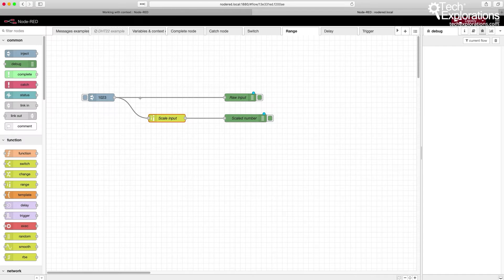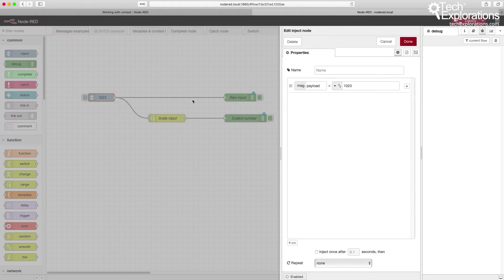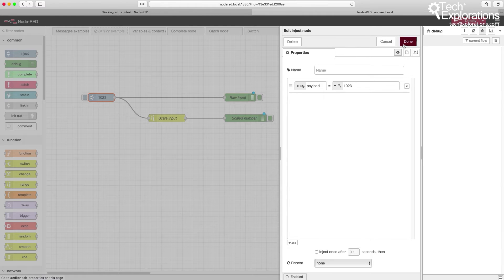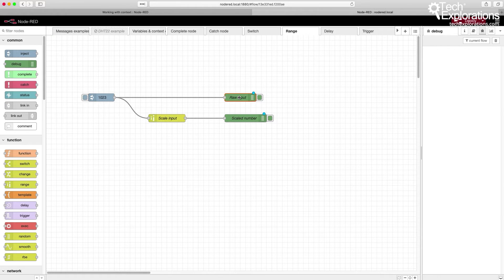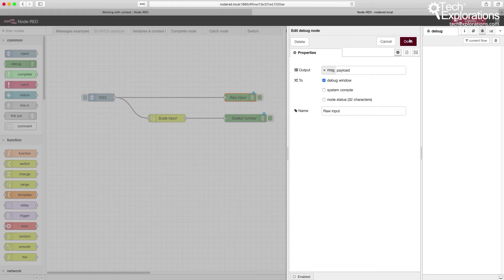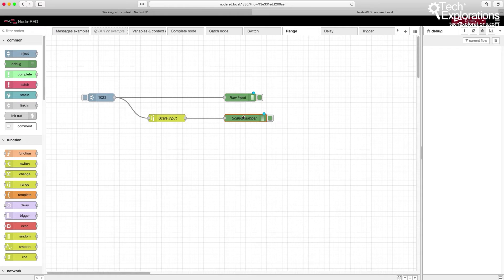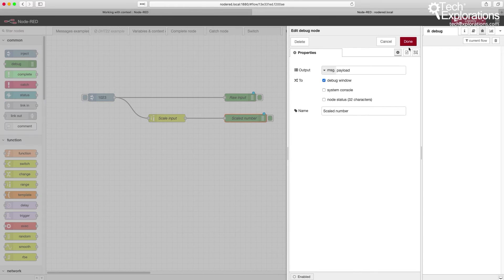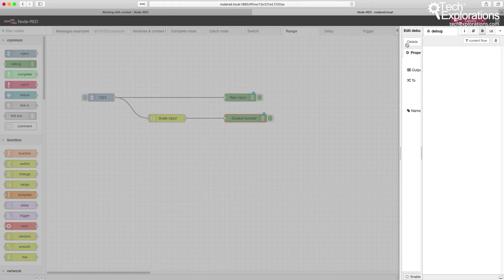For input, I'm typing in a number, and for output, I'm showing both the raw input and the scaled output.